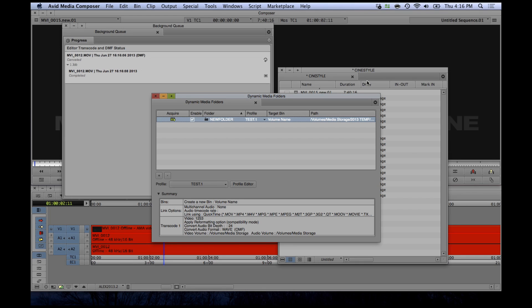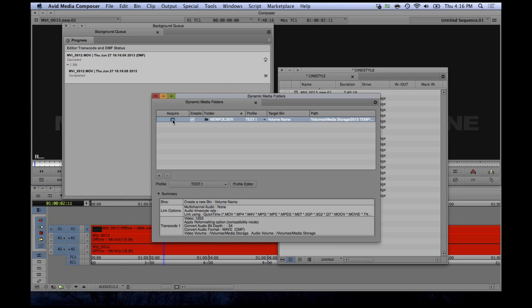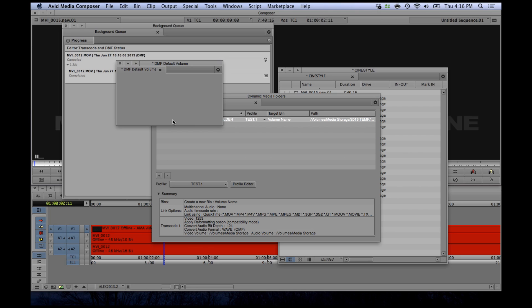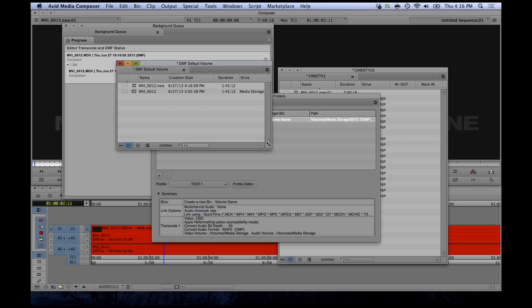Once the background process is complete, simply go back to your dynamic media folders menu, and then hit the small button under the acquire column next to the folder you just used, and your new bin with the new media will pop up.